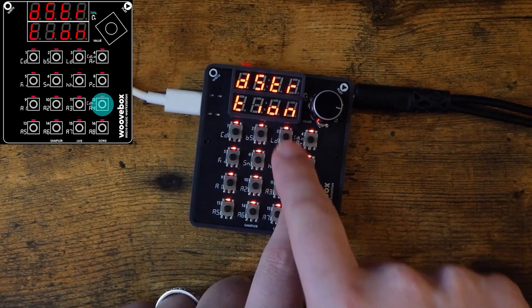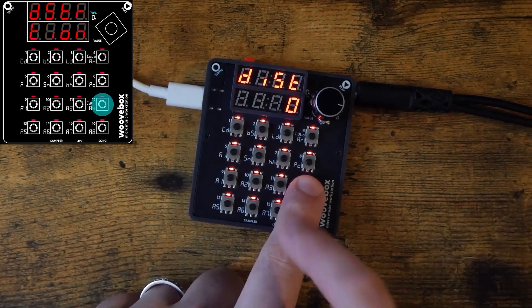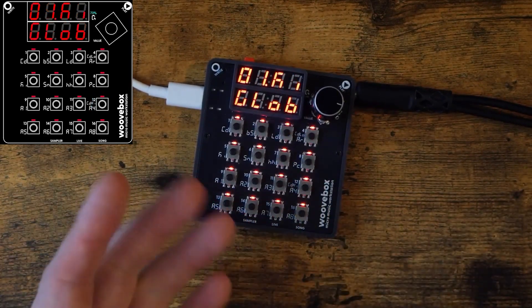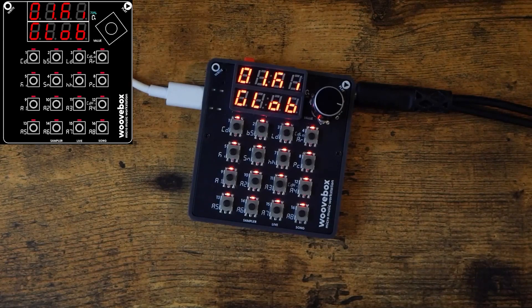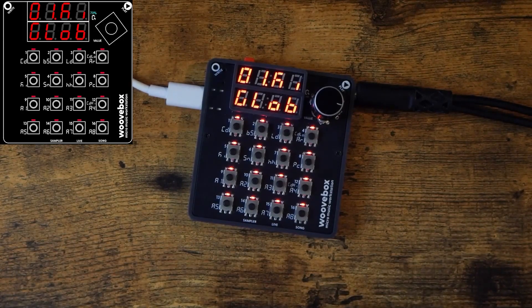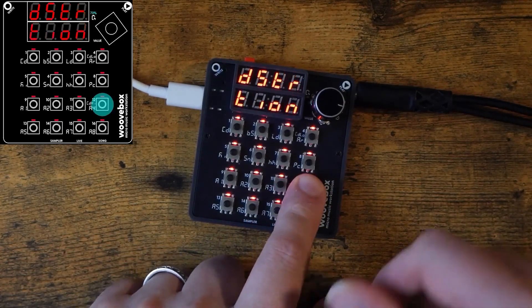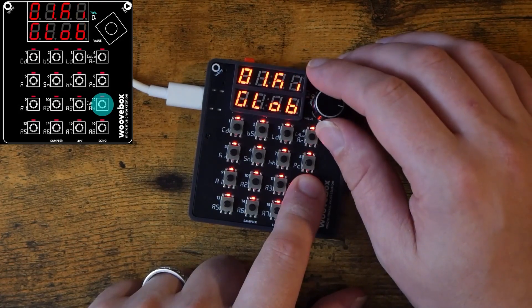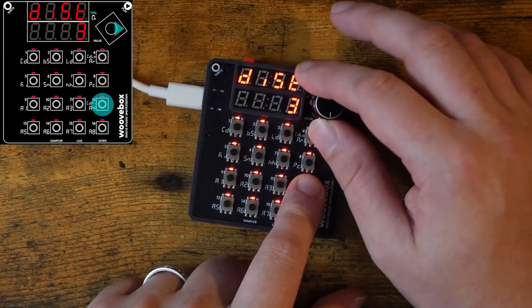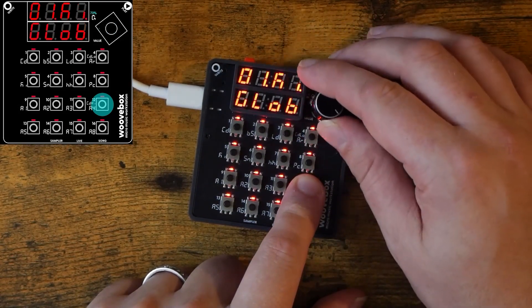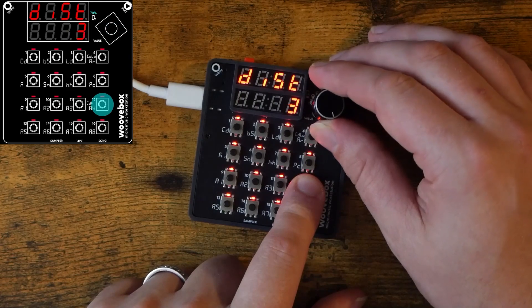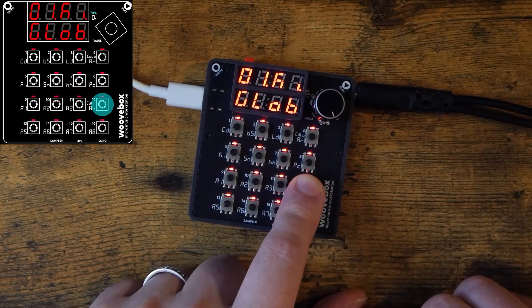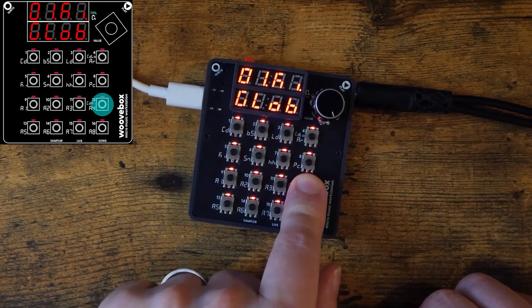The screen now reads DIST 0. This is how we adjust the distortion for the selected track. Again, in our case, this is the kick track. While still holding down button number 12, turn the value knob to the right to adjust the amount of distortion. Let's set it to 3. When we release the button, we'll hear a preview of our sound with the distortion added.